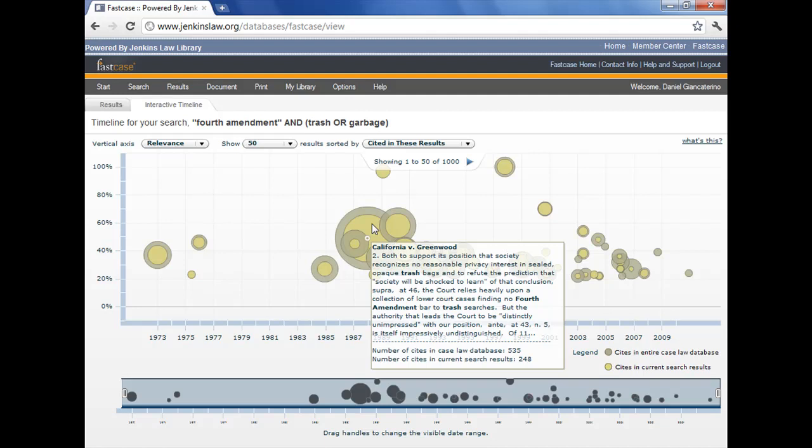So the deviled egg, the size of the deviled egg is the third axis, if you will. We've got relevance, we've got year. The size of the deviled egg indicates the number of times it's been cited in the entire database, and the number of times it's been cited within our search results. This is a nice feature, if you can get your head around it, it can help you identify relevant cases fairly quickly.